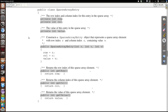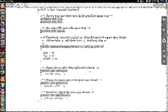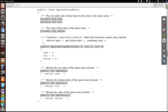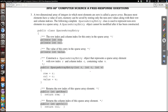The sparse array entry objects have instance variables of a row, a column, and a value. We've got a constructor and three simple accessors. What's important to note is that these things are immutable — we can't modify them once they've been constructed. We're going to have to create new ones if we want to make changes, and that's actually going to be pertinent in Part B.